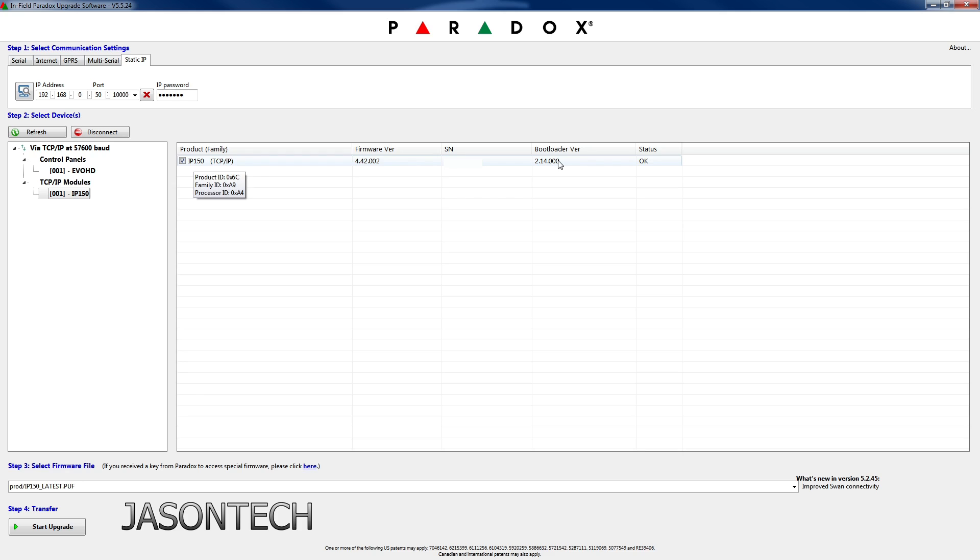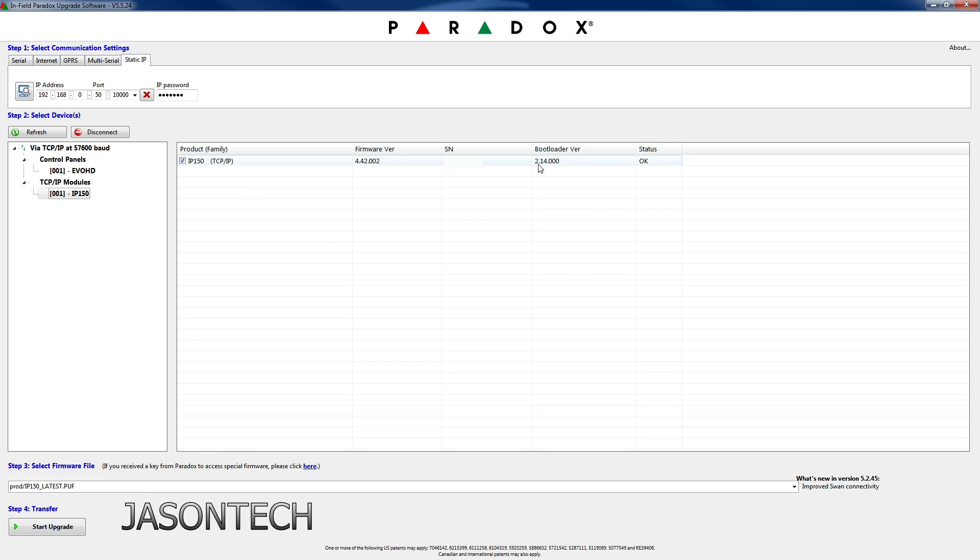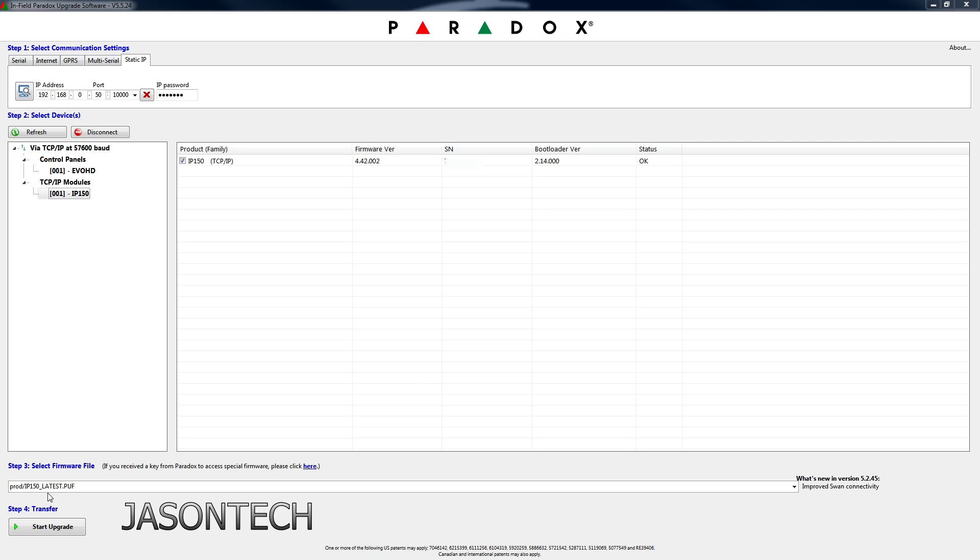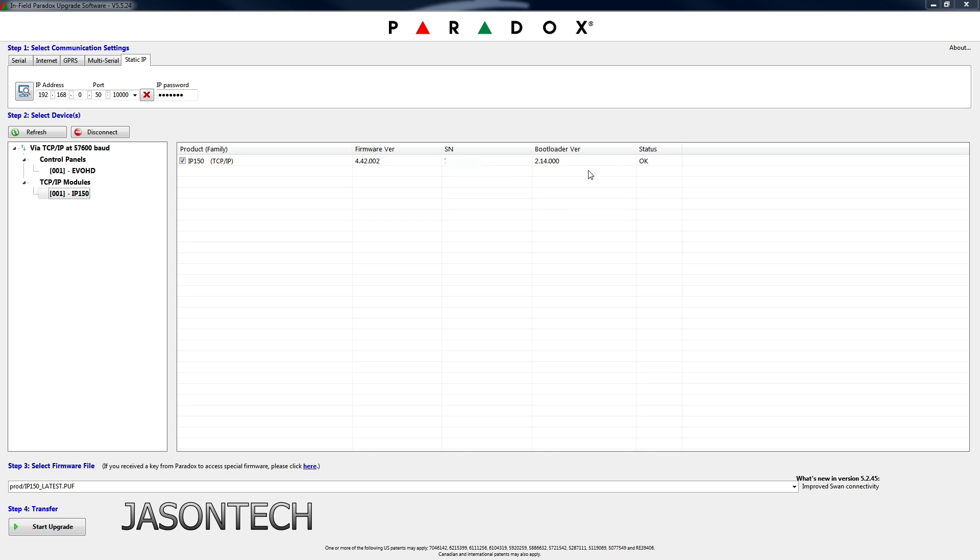You cannot upgrade to the latest version if you do not have a 2.13 or 2.14 bootloader. If your bootloader is below 2.13, so if you have the 2.12, you cannot update it to the latest version. You will brick your IP150.